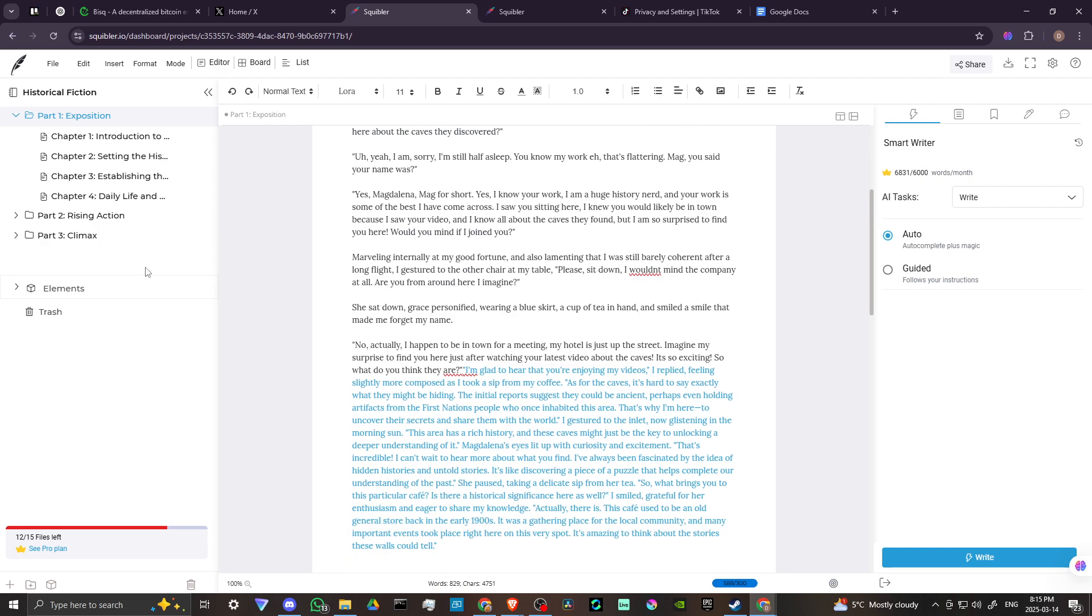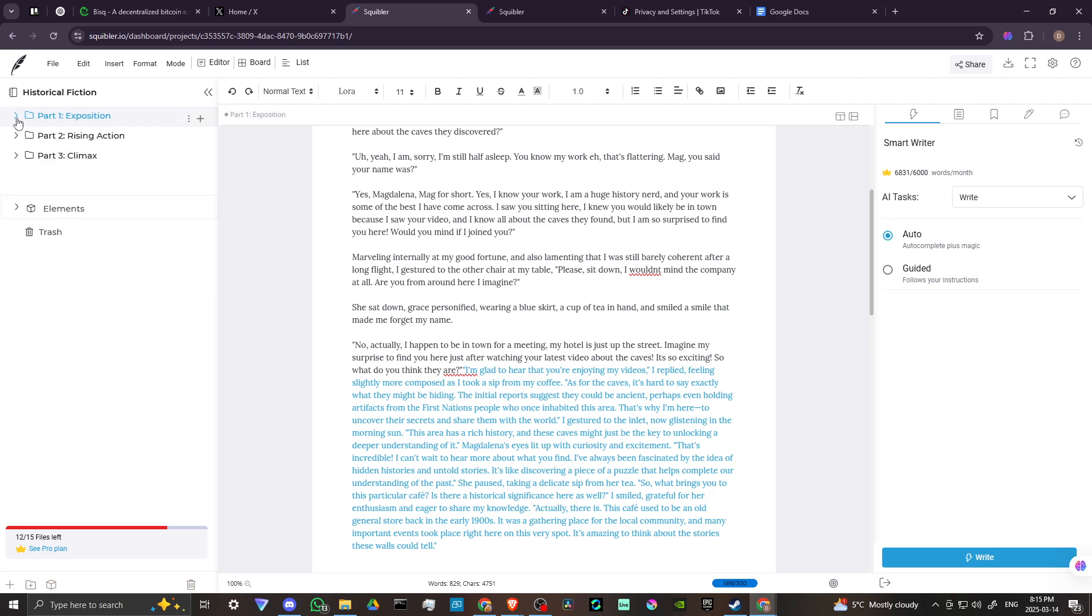Now, what you have here on the left-hand side, you have the different parts of your story. I had to delete. There is a part four and five. I deleted that because it says here that we only have 12 of 15 files left before. It was something like 20 out of 50 files left. So I went ahead and deleted part four and part five to make room.